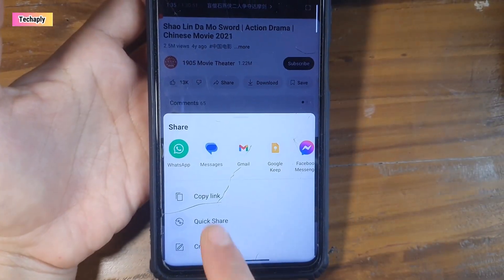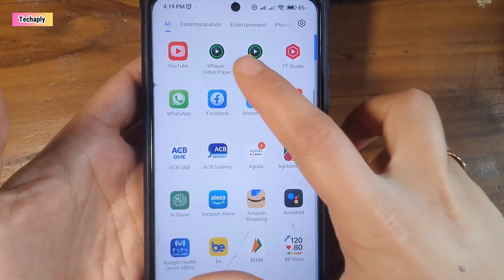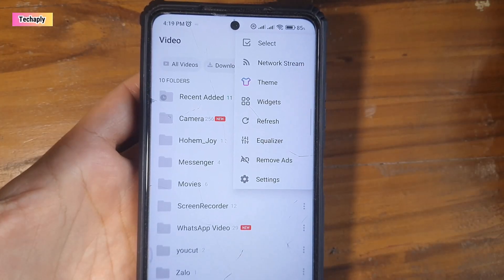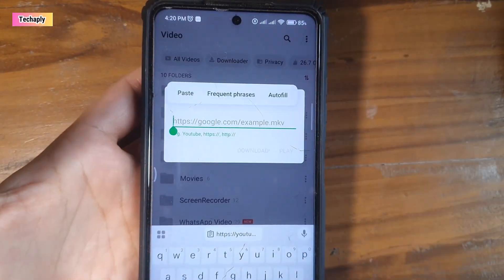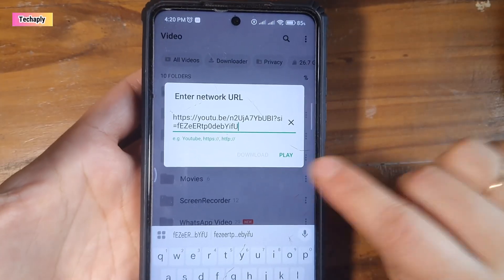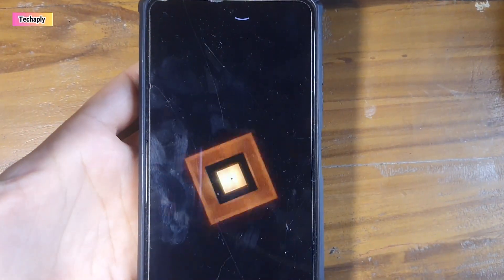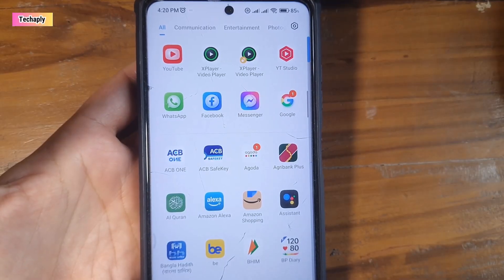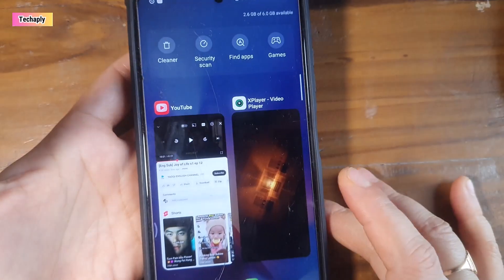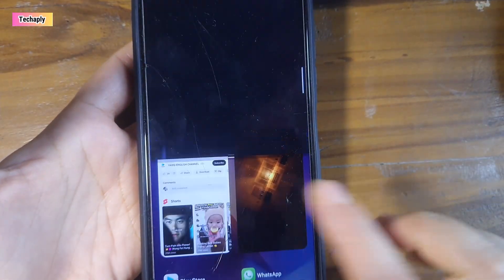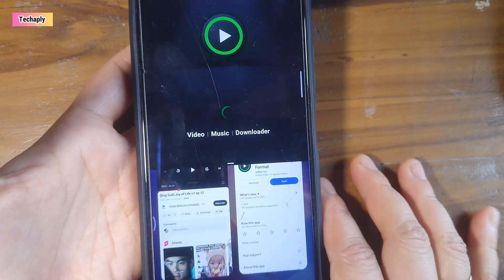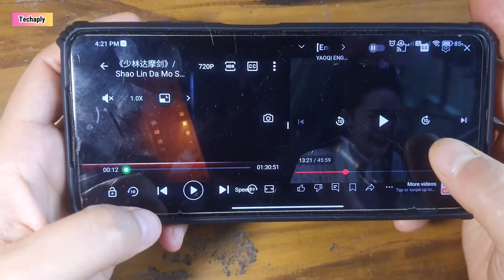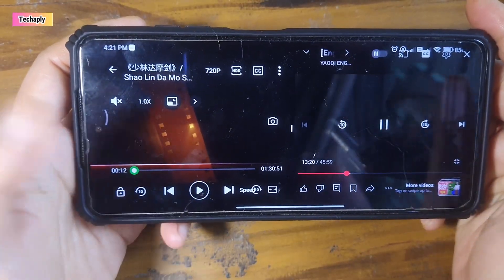Open the YouTube app and get the first video URL. Next, open the X Video Player then tap on the three dot menu icon. Here you can find the network stream. Paste the YouTube video URL that you copied here and hit play, then let it run in the background. Now open the second video on YouTube app. Next, do split screen — one for the X Video Player and the second for the YouTube app video. And that's it.